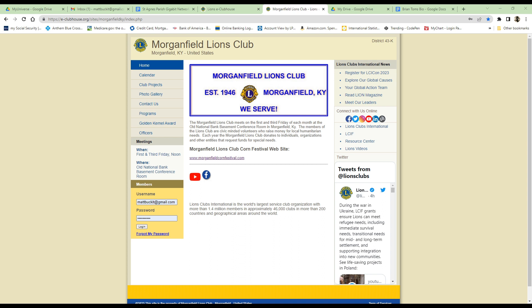The public pages include: a calendar, club projects, a photo gallery, a Contact Us page, programs, Golden Kernel Award winners, and officers.